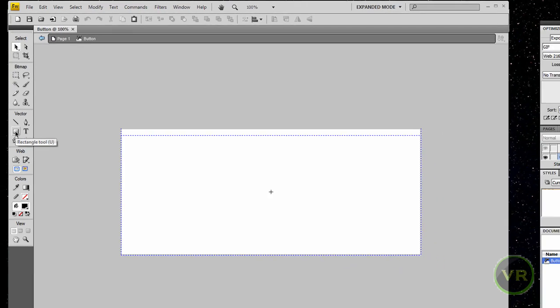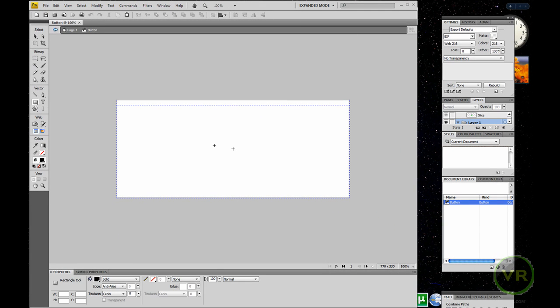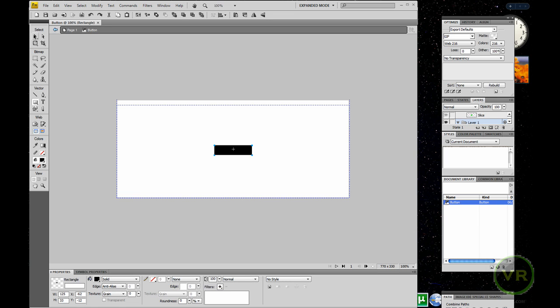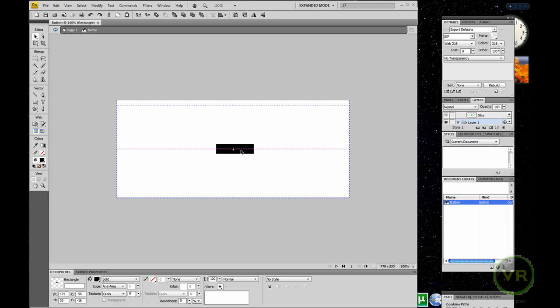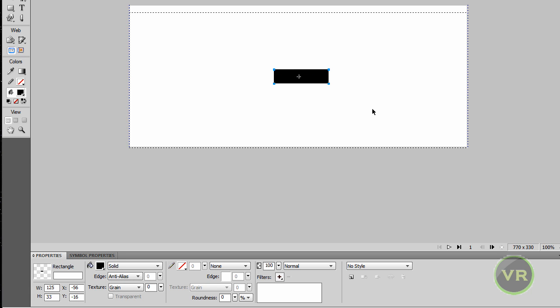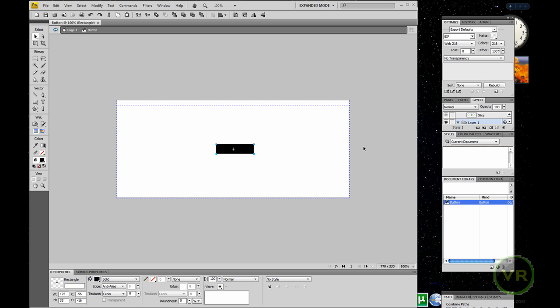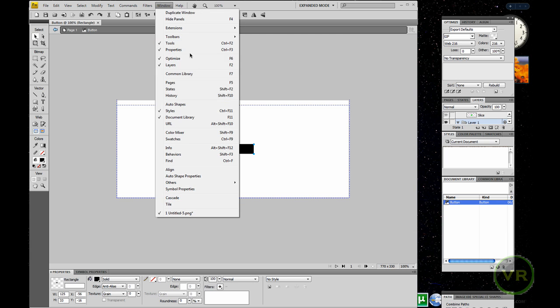Double click on it and click on the Rectangle Tool. Make your navigation button, then click on the Pointer Tool — the selector. Now to make it look good you need to go to Styles. If you don't have it, go to Window, then Styles — it will be unchecked if you don't have it. If it's checked, that means you have it open.